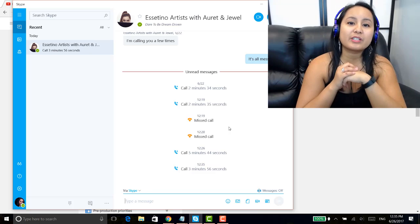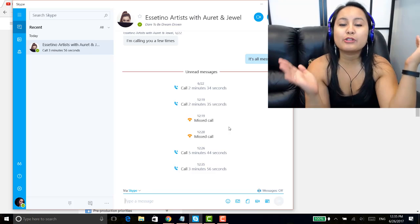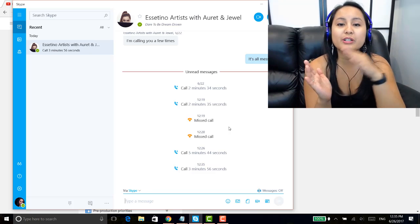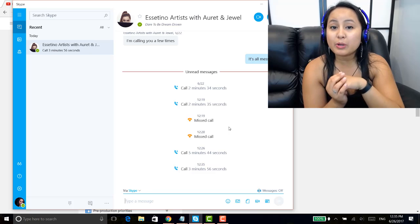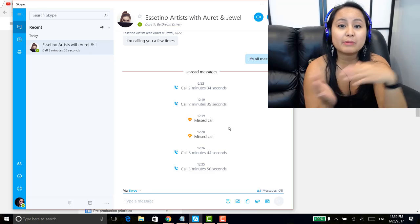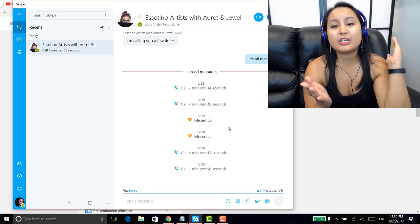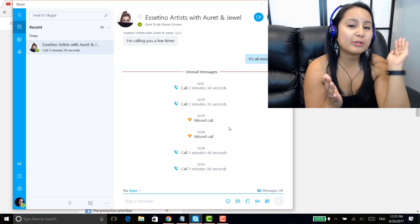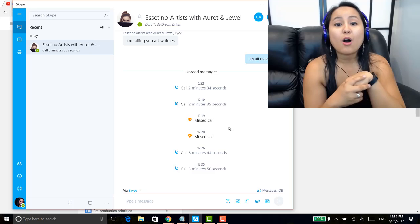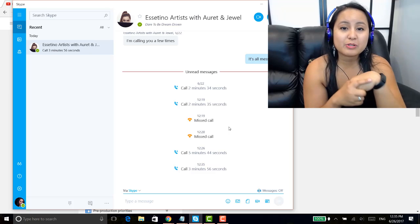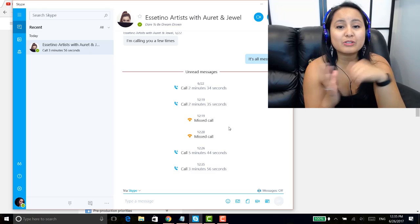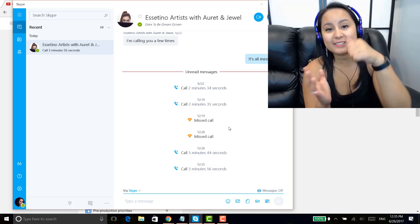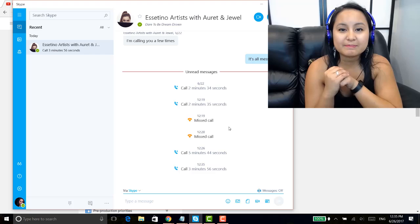Alright guys, well that is it for this video. That is how you share your screen on Skype. If I was able to help you out at all, please let me know by giving this video a like, a comment, or a subscribe. All that would be very much appreciated. Alright guys, thank you so much for watching, and I'll see you in the next video.